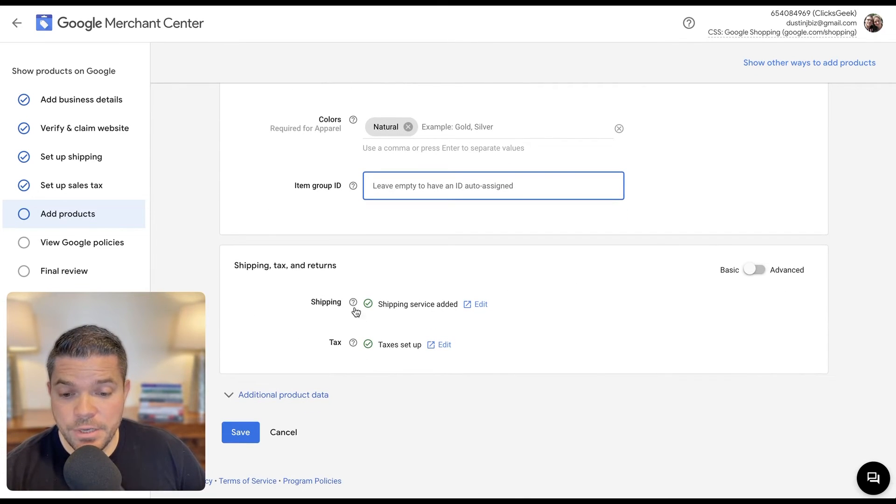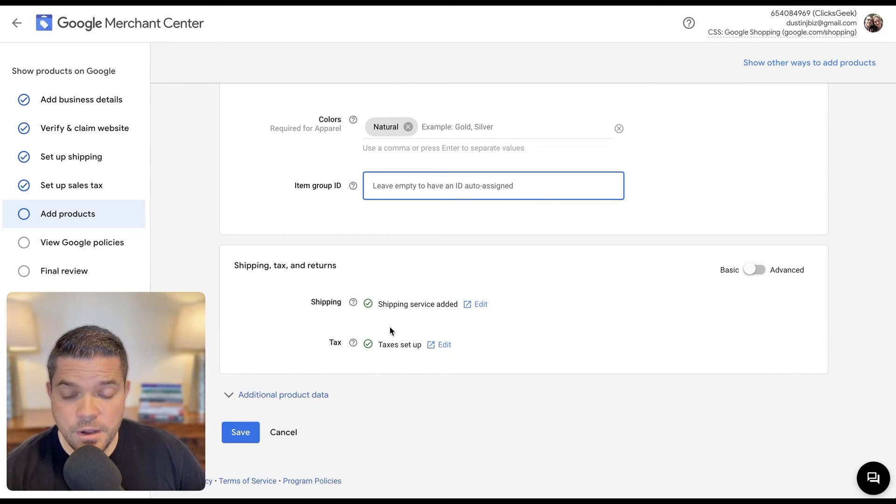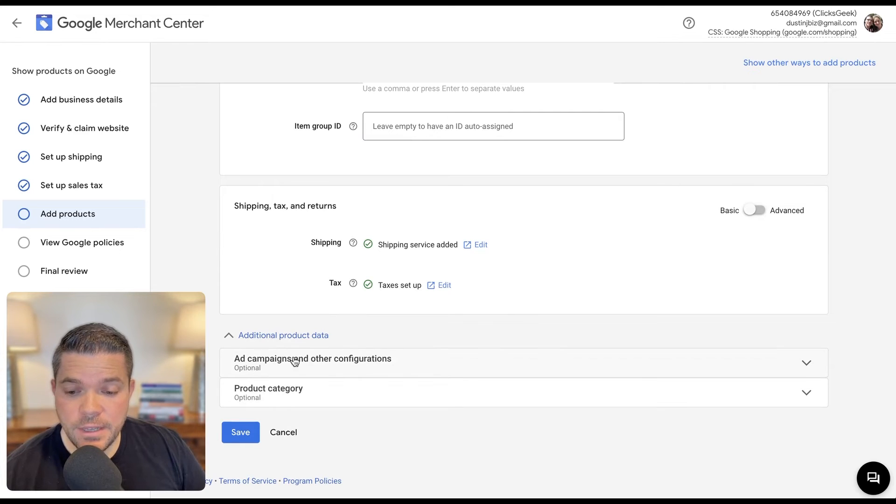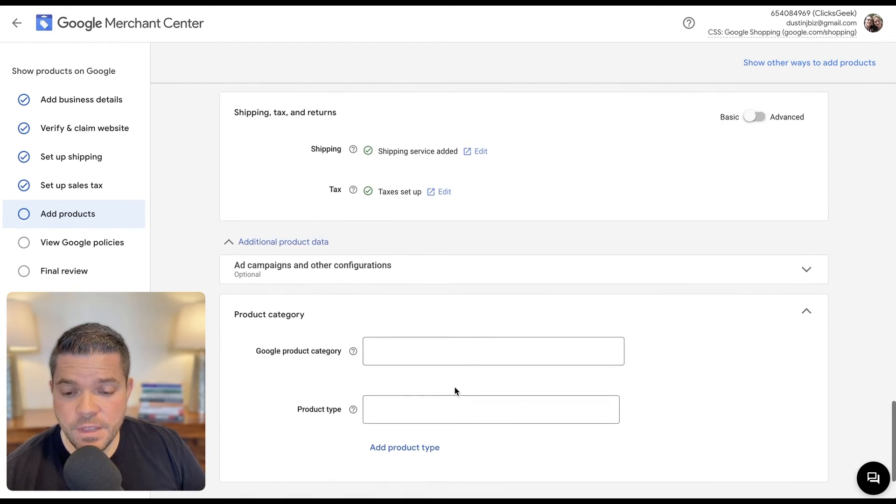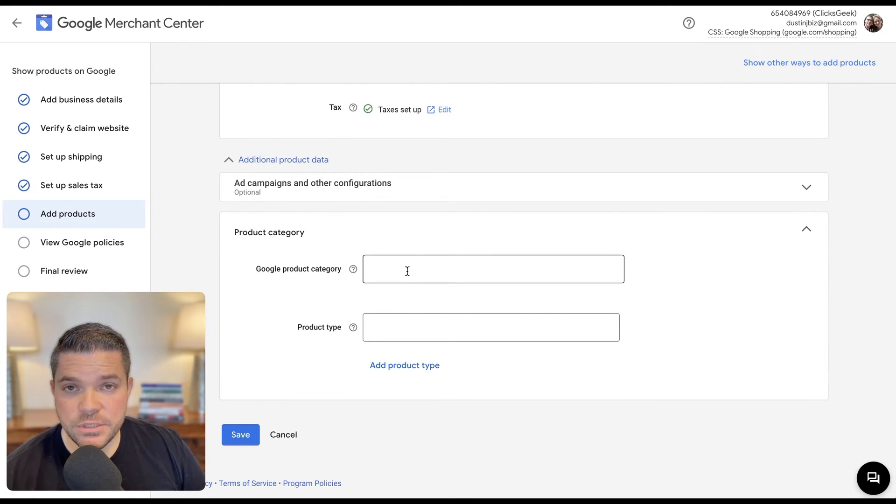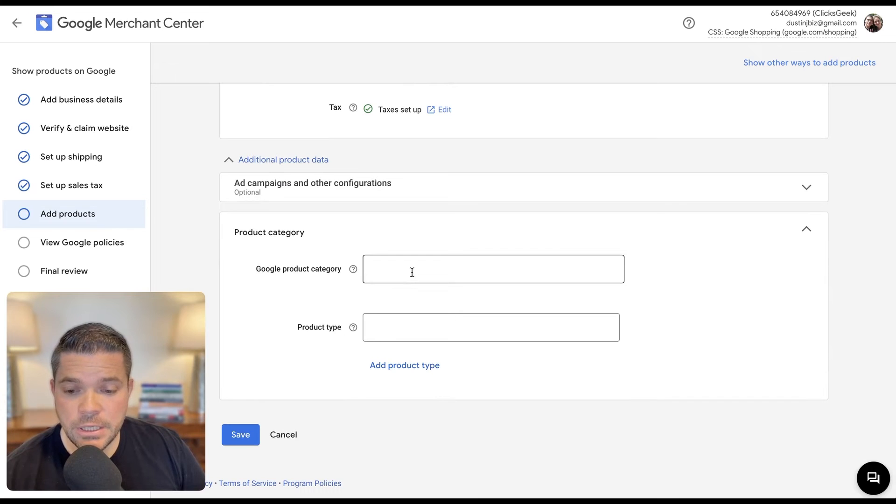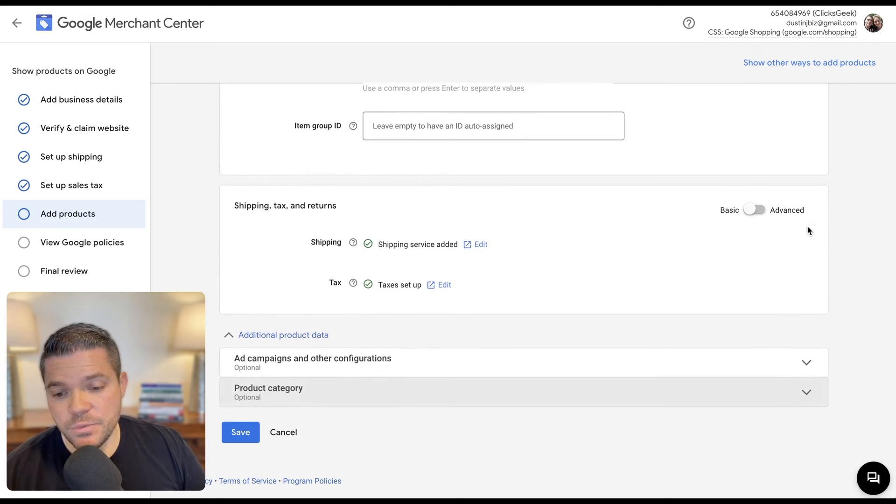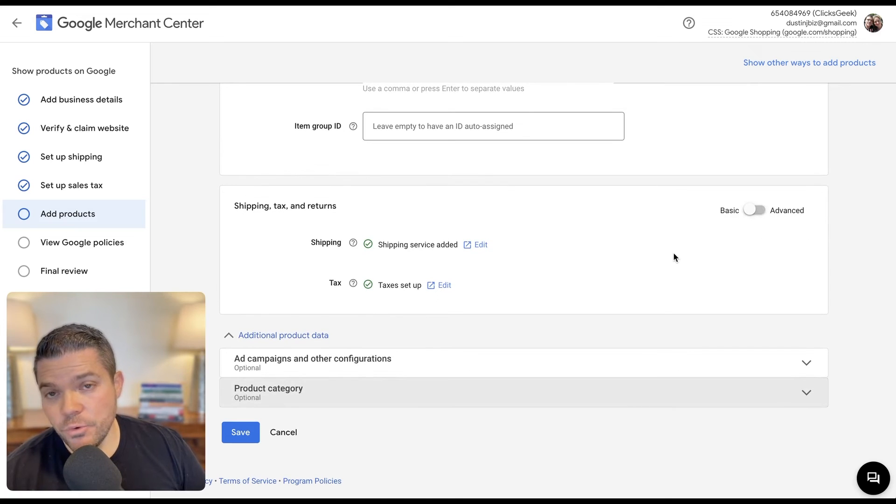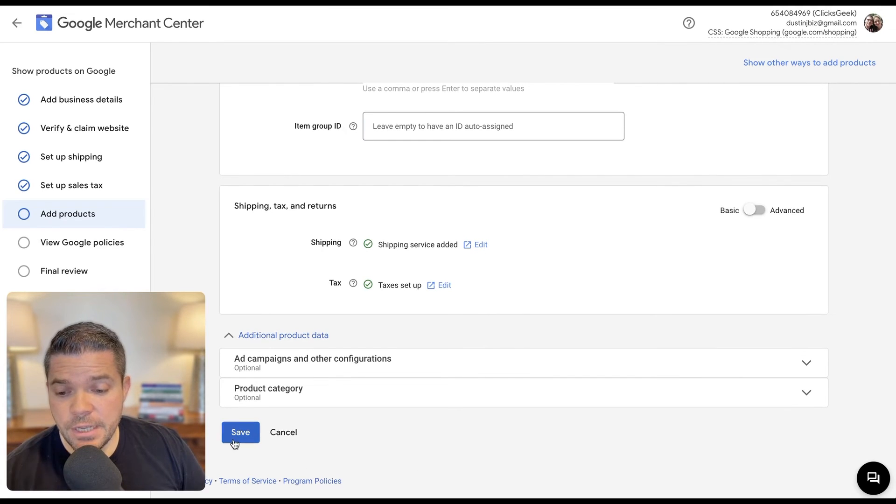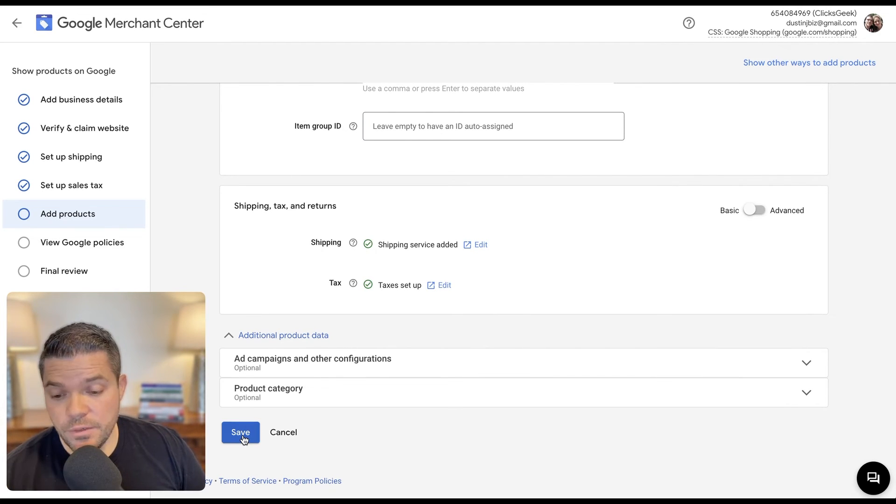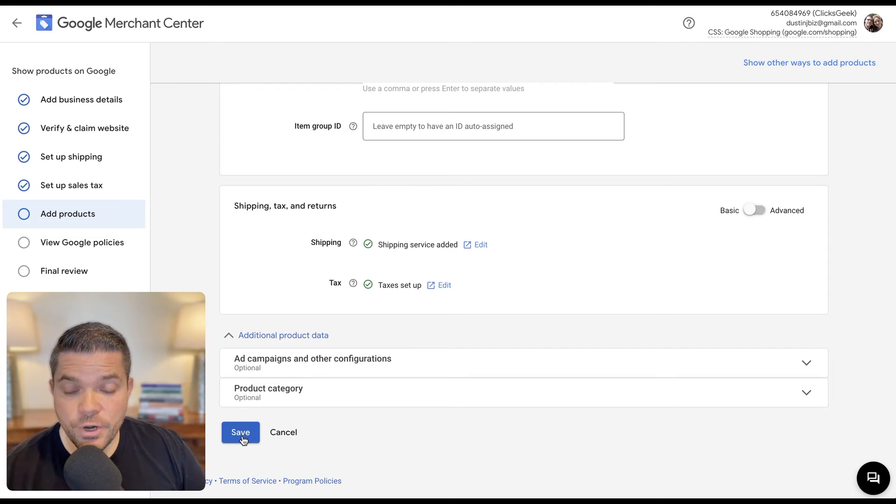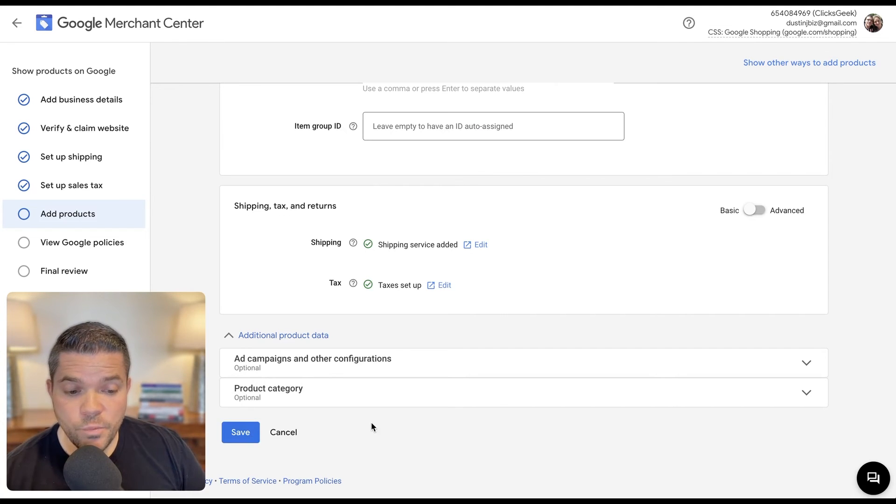Down below here, we already have the shipping and the tax setup, which is going to auto assign to the product. So next we have the option to set ad campaigns and other configurations. And we have the option to set Google product categories. These just allow Google to categorize your product. We don't have to add this. What we can do for now is we can just allow Google to auto assign that. They have the ability to do that. We can double check that once it has been generated, just to make sure it's correct. If they don't do it, then we can just search on Google and we can actually grab the proper string for the product category and drop that in there. So we don't have to do that now. We're just going to click save.